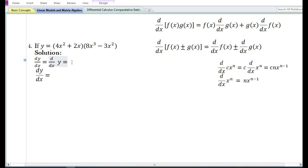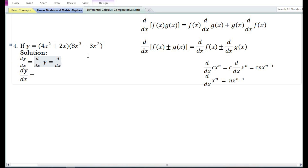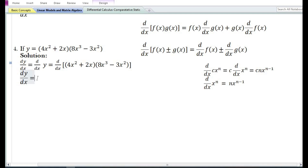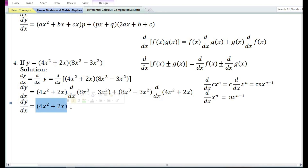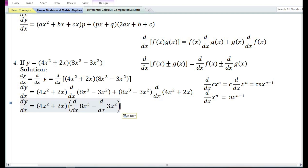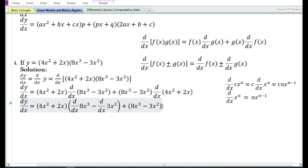Let us look at the fourth problem. y equals the product of two functions: the first function is 4x² + 2x and the second function is 8x³ - 3x². In the solution we write dy/dx = d/dx of (4x² + 2x)(8x³ - 3x²). Using the product rule, the derivative equals the first function times the derivative of the second function, plus the second function times the derivative of the first function. The first function remains as is.